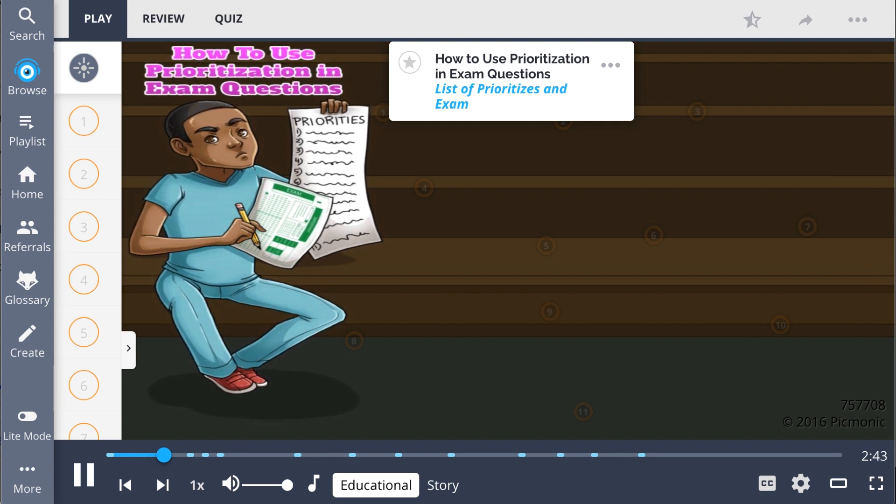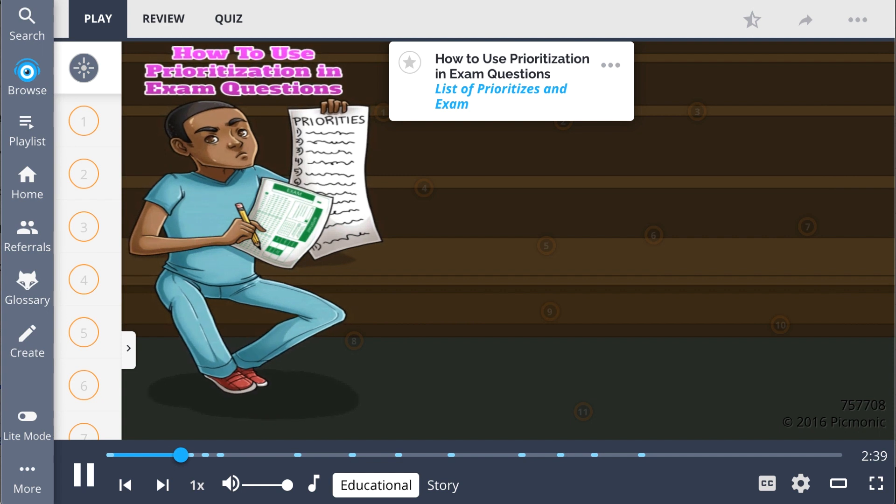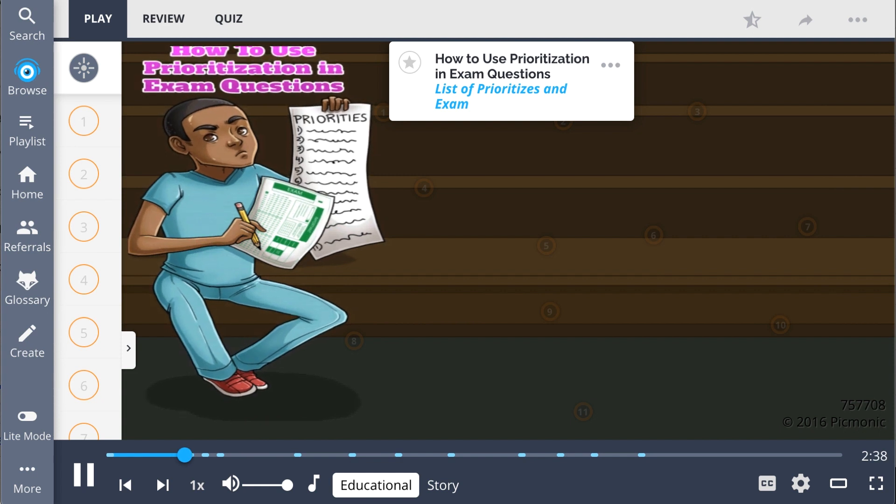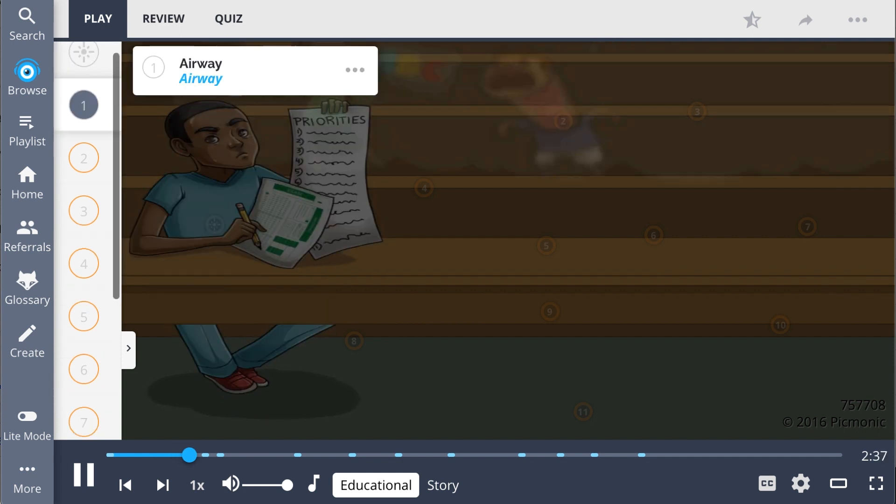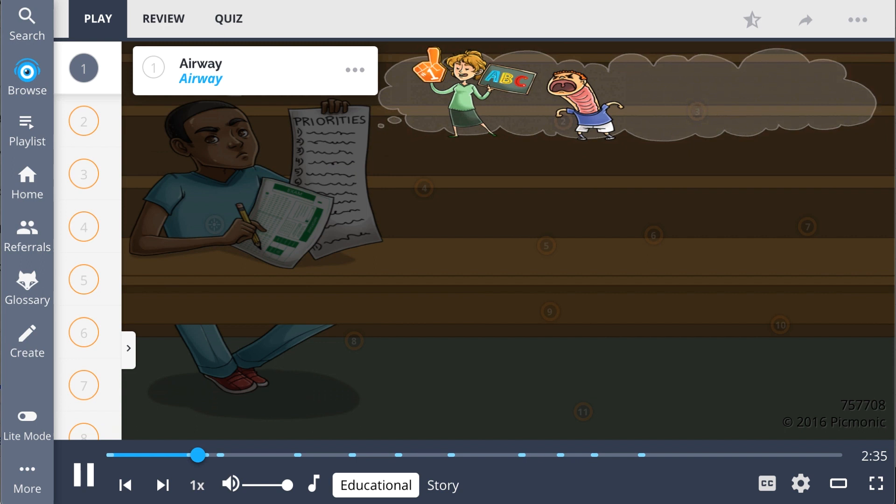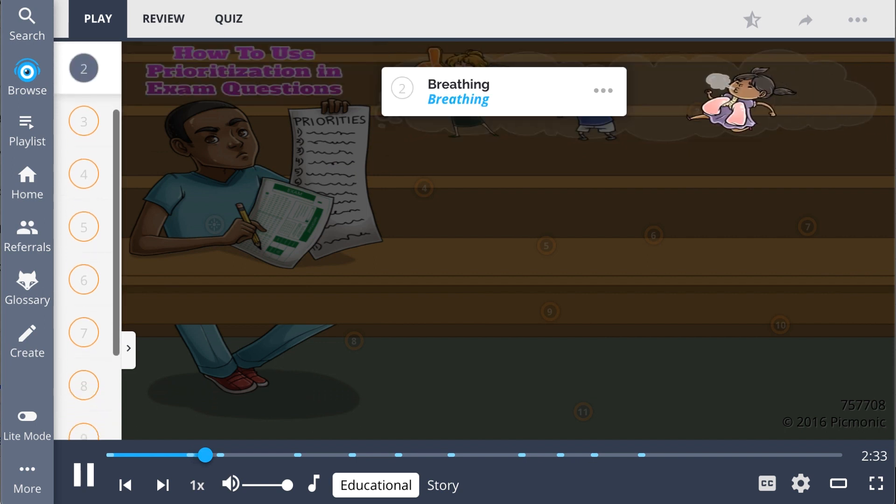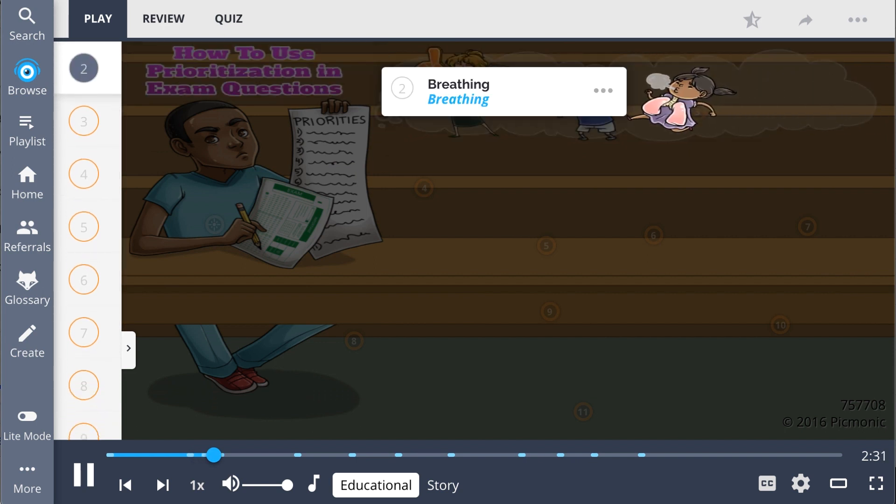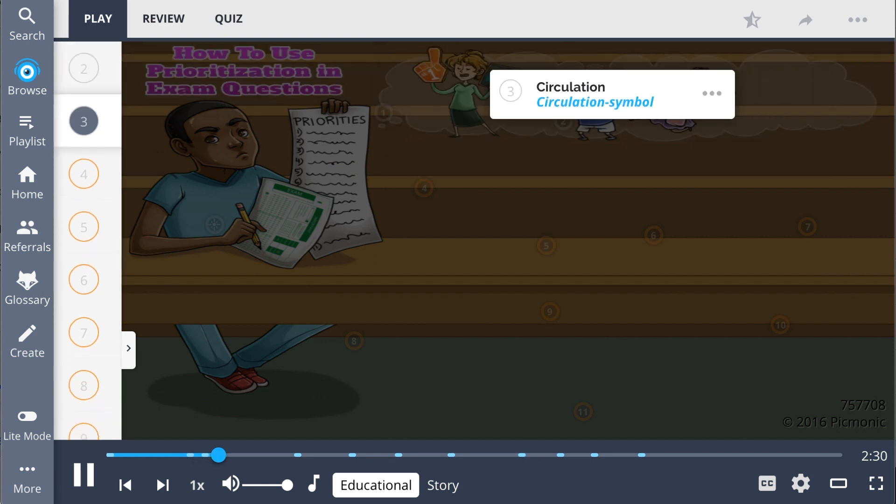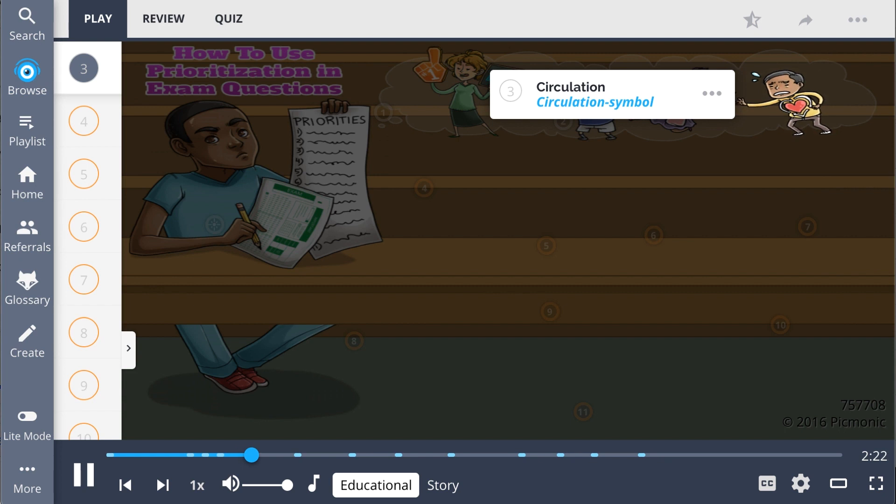Patients that fall into the first level of prioritization are ones having ABC issues. A stands for airway, shown as the airway. B is for breathing, shown literally as the girl breathing, and C is for circulation, the circulation symbol. These patients require immediate attention because they will not live without urgent interventions.